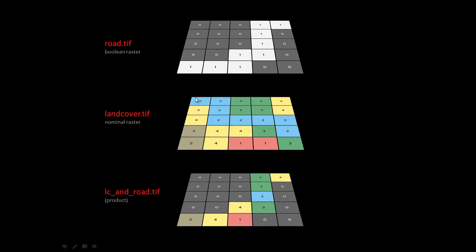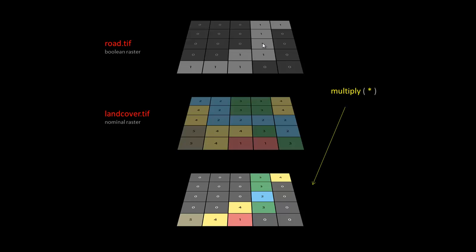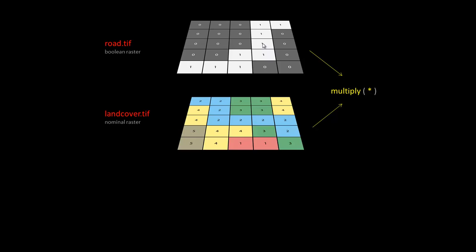You can kind of see how the river is coming down through here. The only place that the river is represented on this final raster is where that river intersects the true value in my road boolean raster.